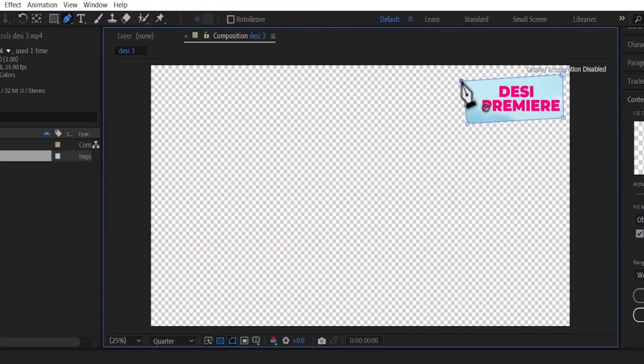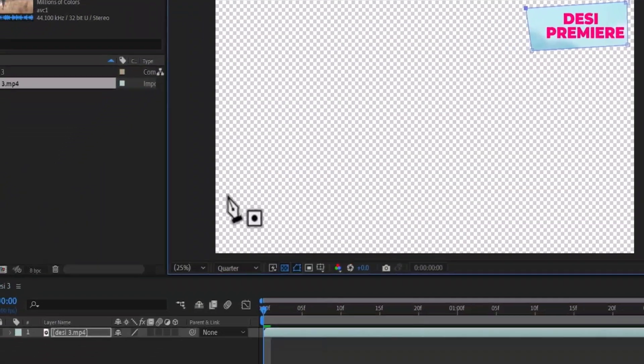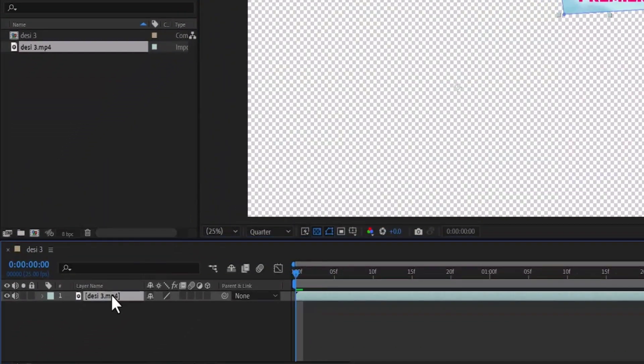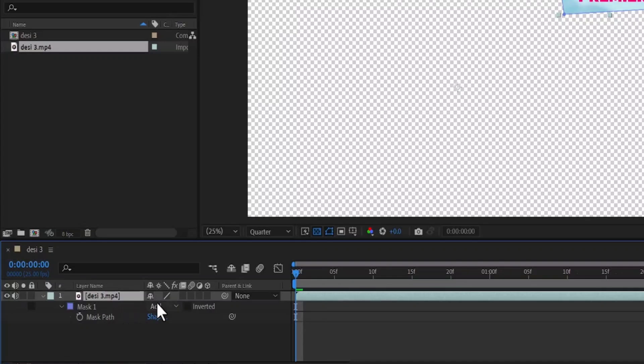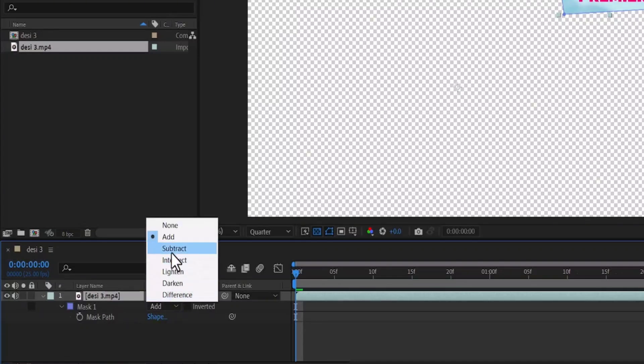The next thing you need to do is come back here and select this text and hit M on your keyboard to reveal the mask layer and change it from Add to Subtract.